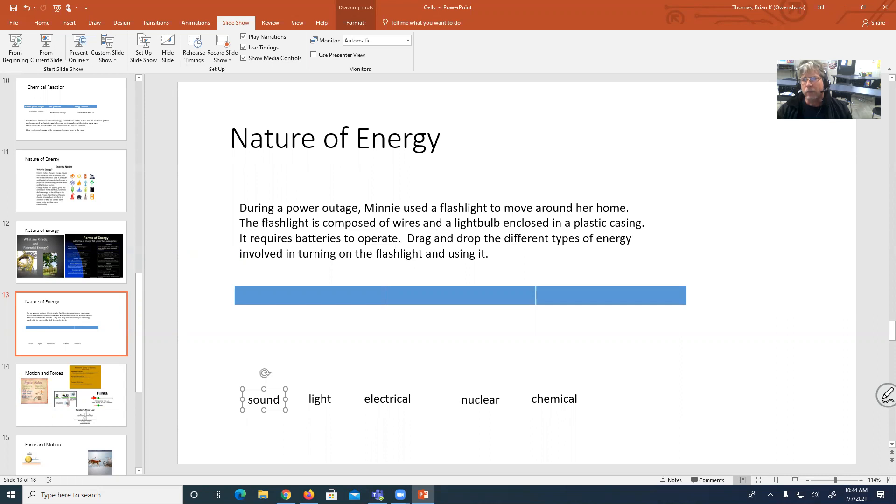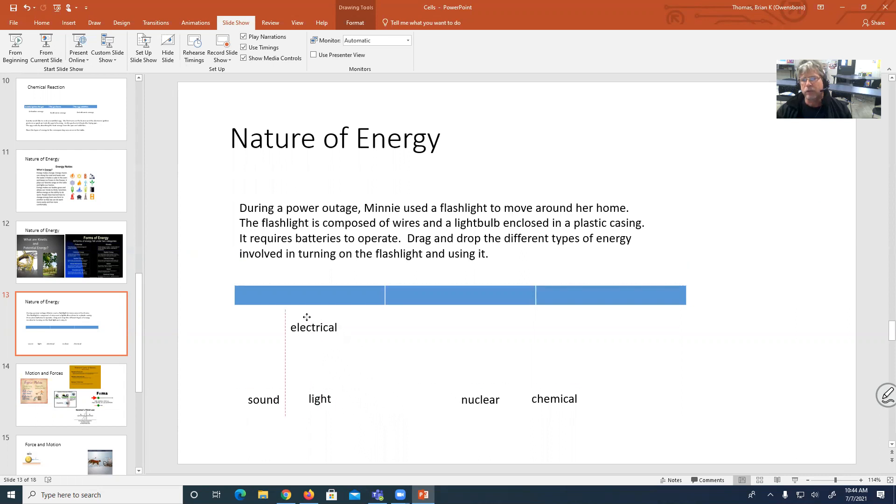Wires and a light bulb to me, that reminds me of electrical energy. Because electrical energy travels through wires.